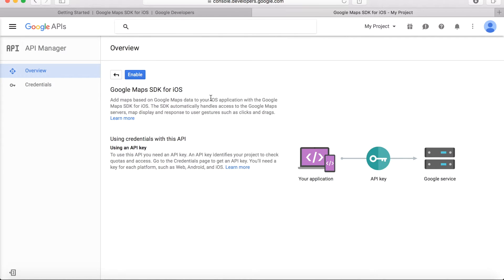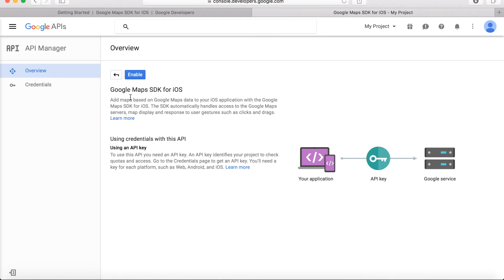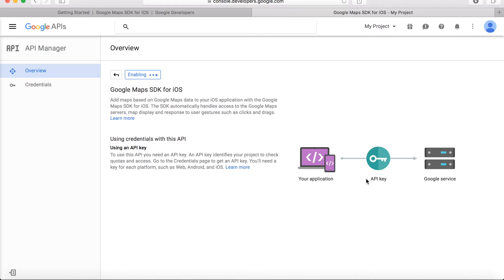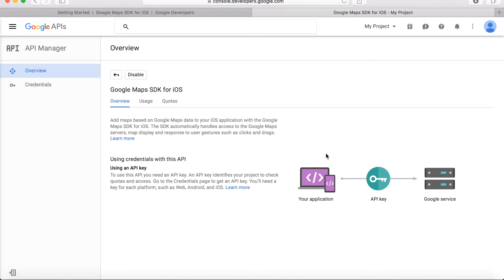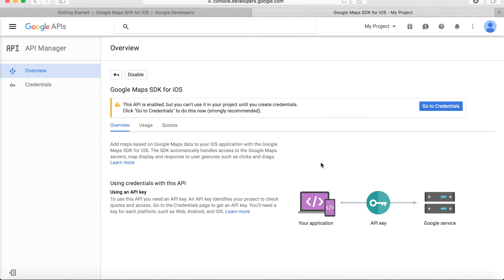Please note that the process might be slightly different for you if you are a first-time user of Google Developer Console, because there might be some registration process steps required. But we assume that you already have done that. In order to use this SDK for iOS, we need to enable it first by clicking here. Meanwhile, you can see that API key is used as a connection between your application and Google service. It's a must-have thing.